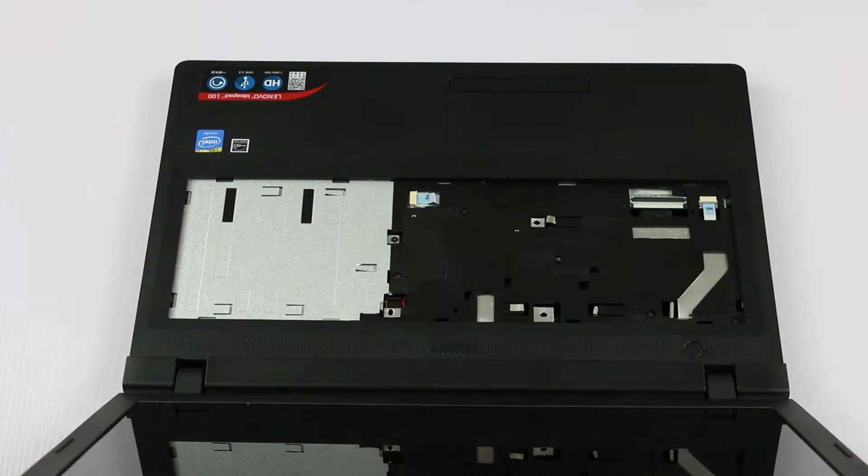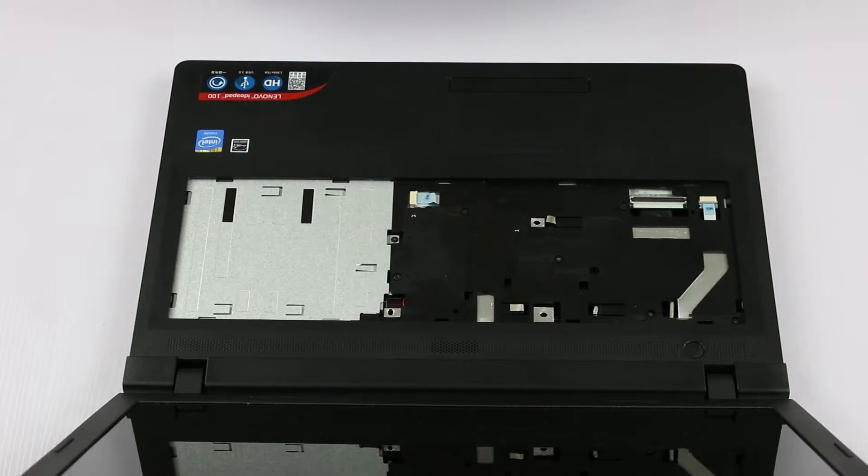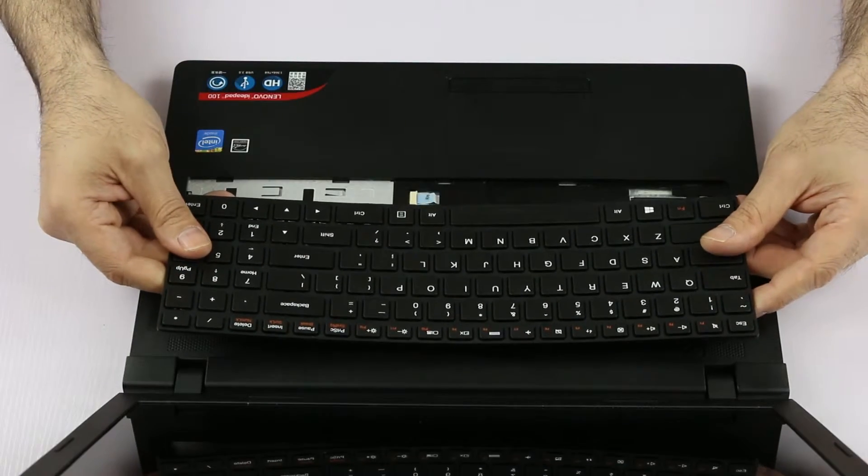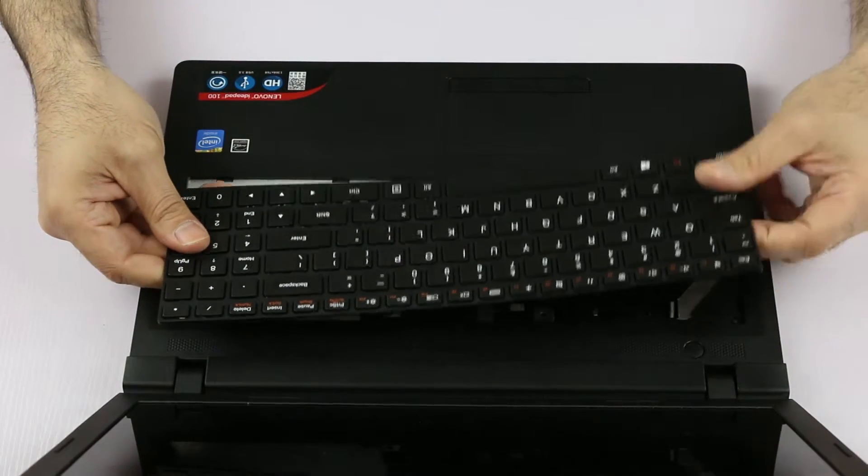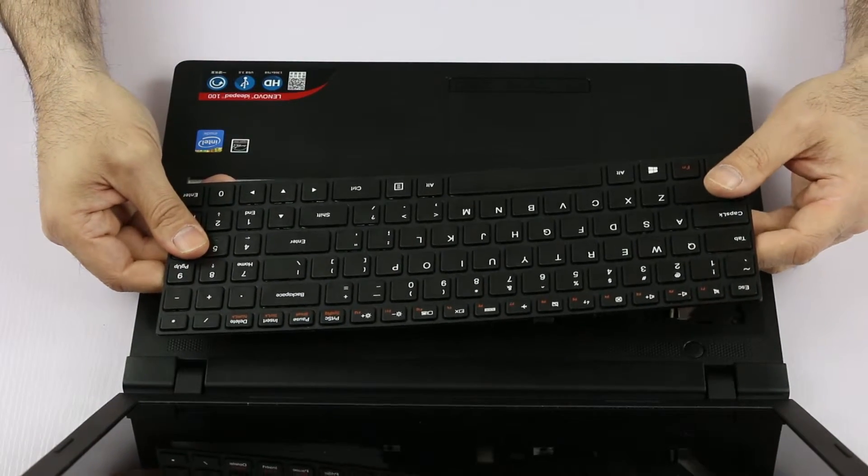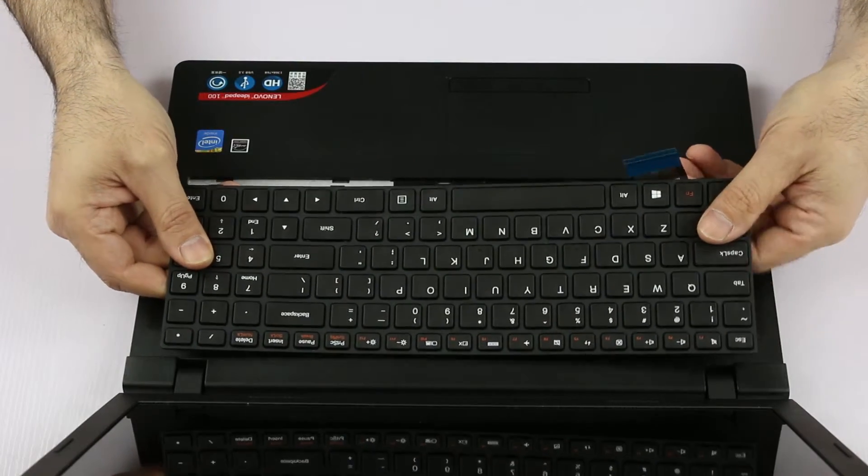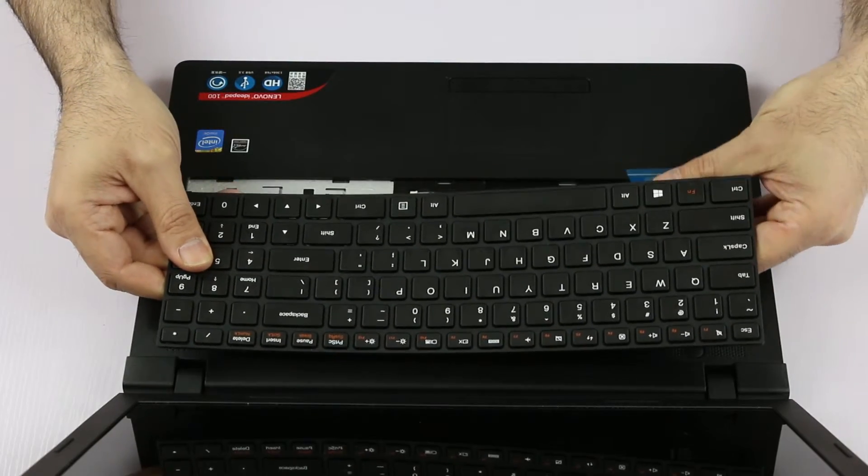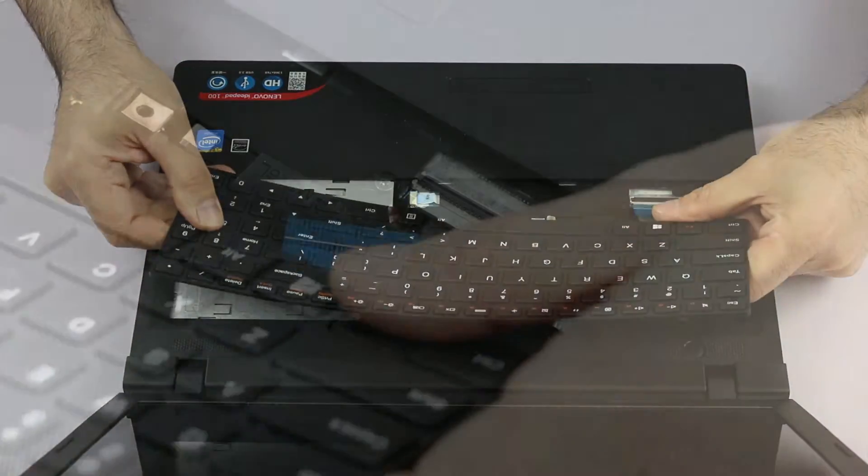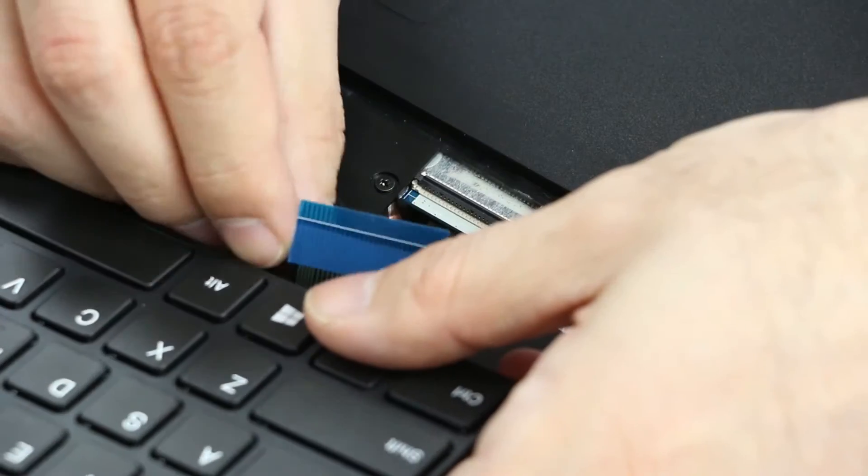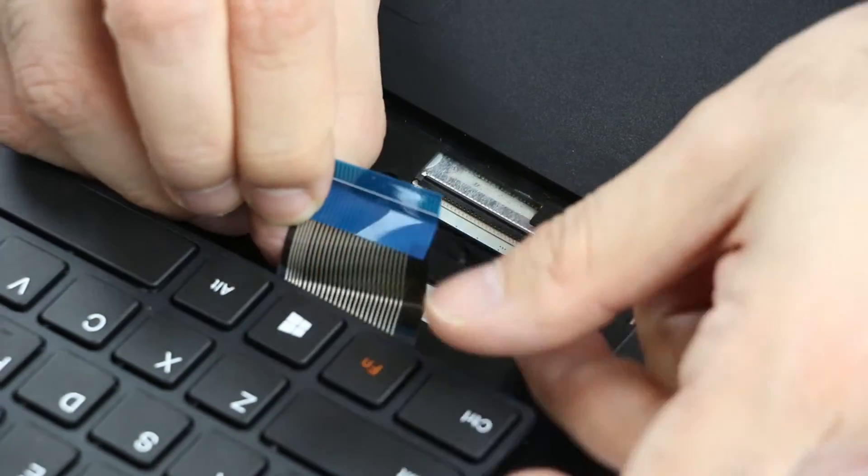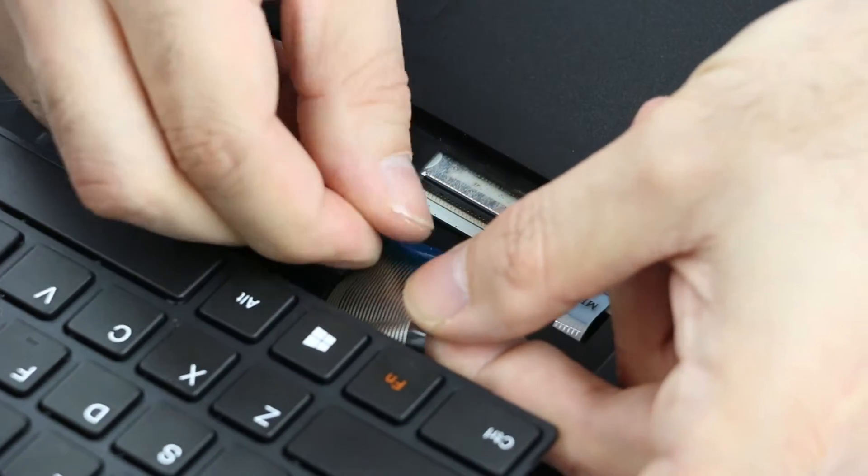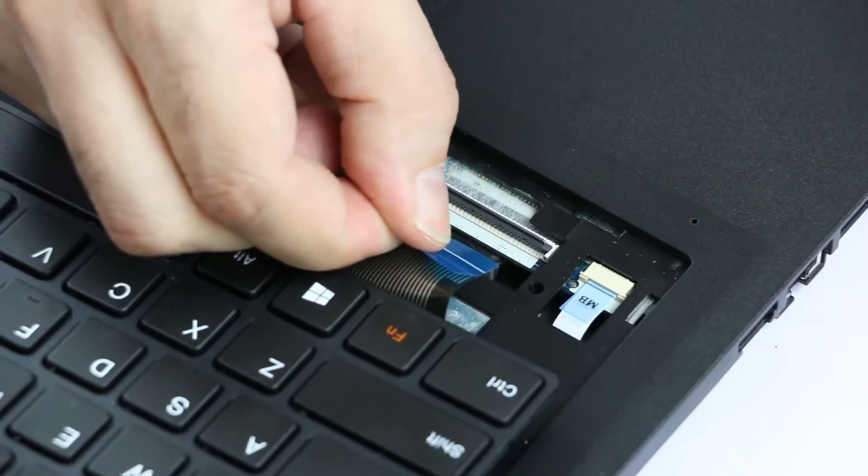Alright, so now to install the new keyboard, we place the keyboard in position face up. We see that the ribbon cable is on the bottom so we pull it out so it's visible, and then we have to first connect the keyboard cable.